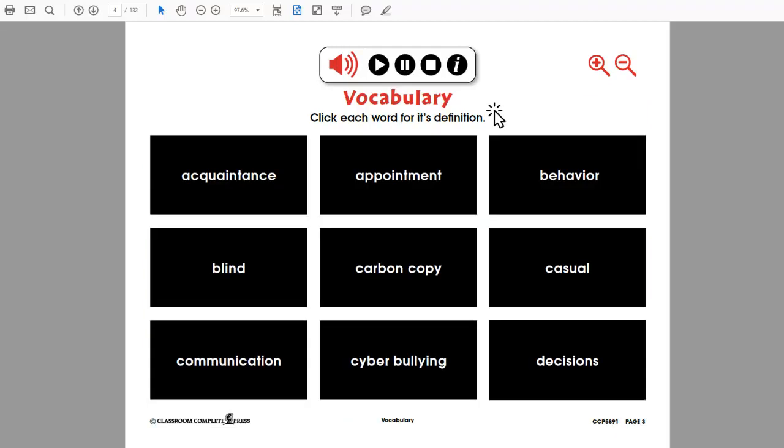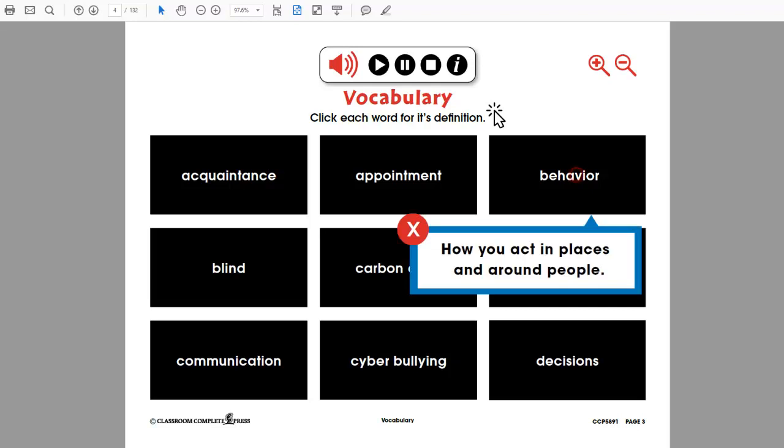Aligned to state standards, this resource is full of supported information, such as definitions, comprehension, and interactive activities. Behavior: how you act in places and around people.